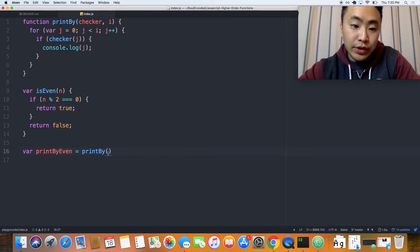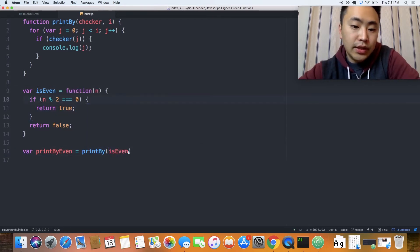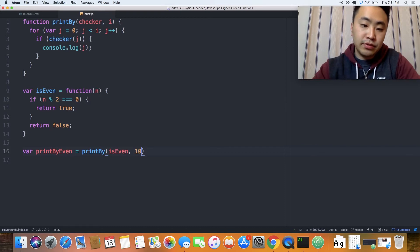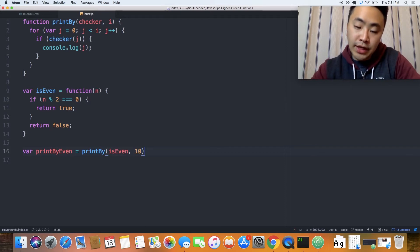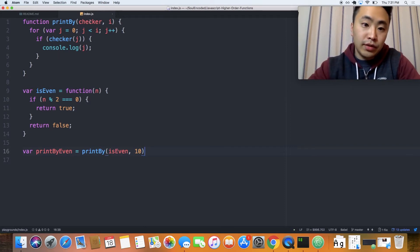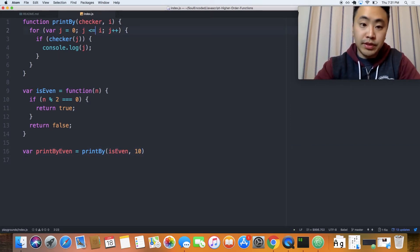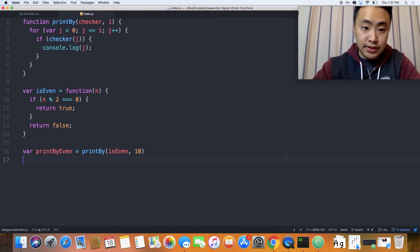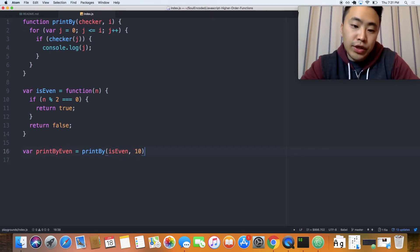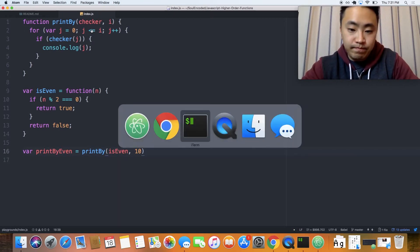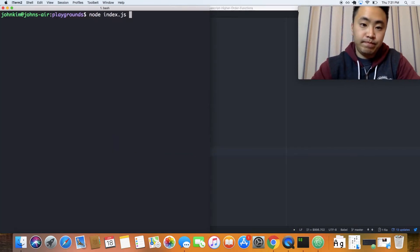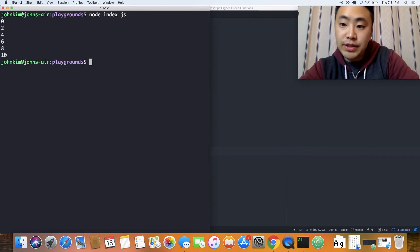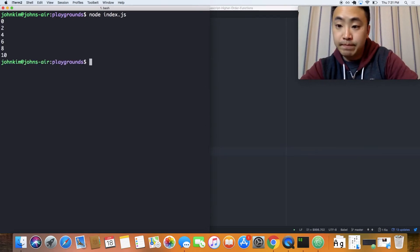Semicolons build character. Anyway, so now we're going to pass this isEven. And let's pass it the value 10. We should also probably make this equal to. And then, let's run it. And we have printed 0, 2, 4, 6, 8, and 10.